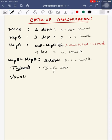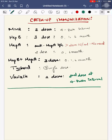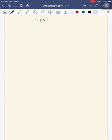For typhoid, it's given as a single dose. For varicella, two doses are given, second dose at 4 to 8 weeks interval.